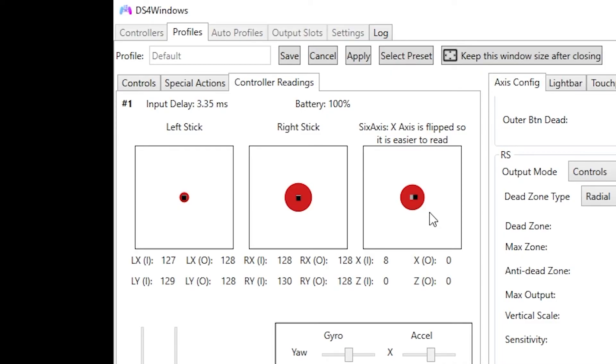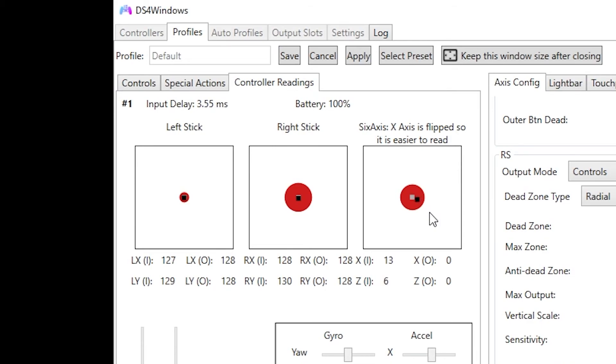If this doesn't help your analog drift problem, I do show you in a different video on how to fix your analog drift, which does require you taking apart your controller and you're at your own risk at that point. So if this video doesn't help you, go check out that video. Maybe it'll help you, maybe not.